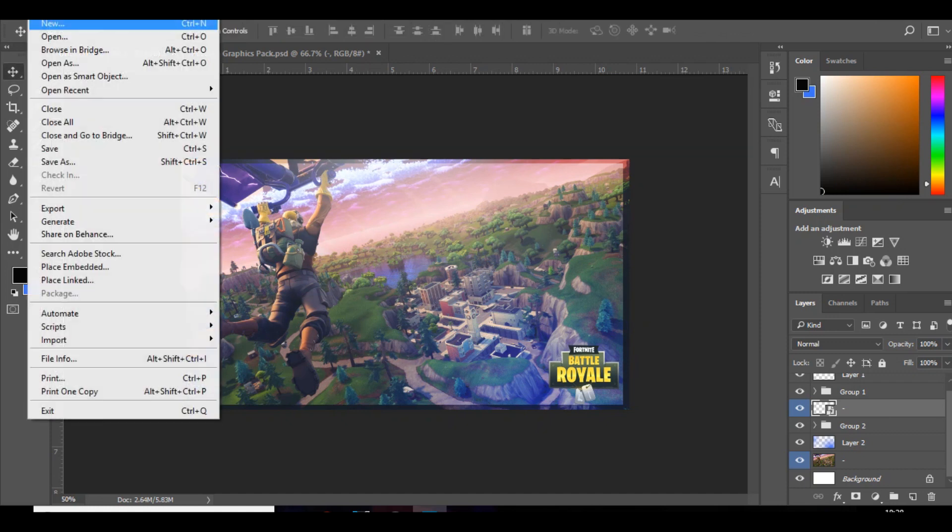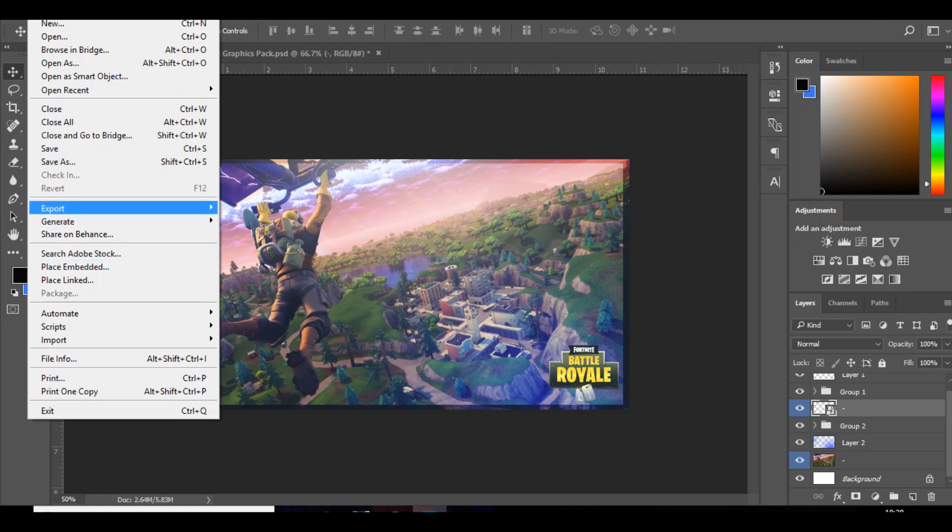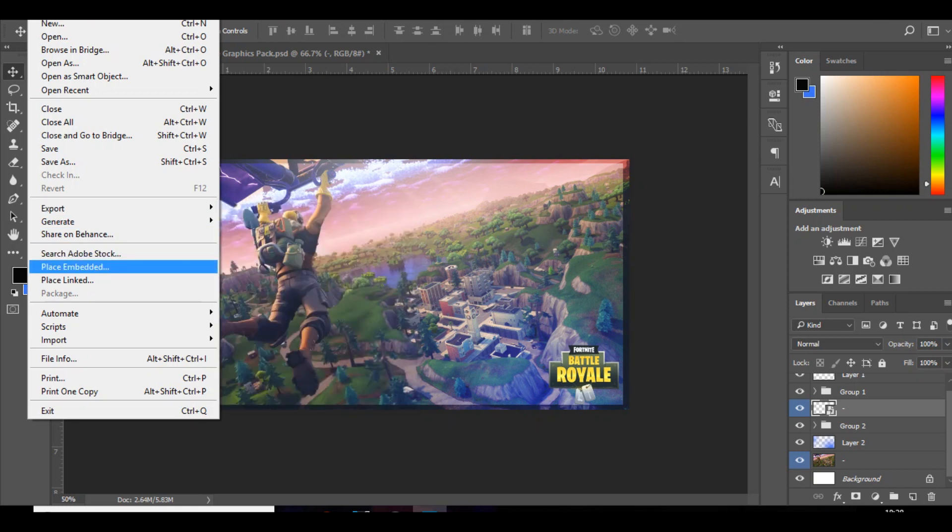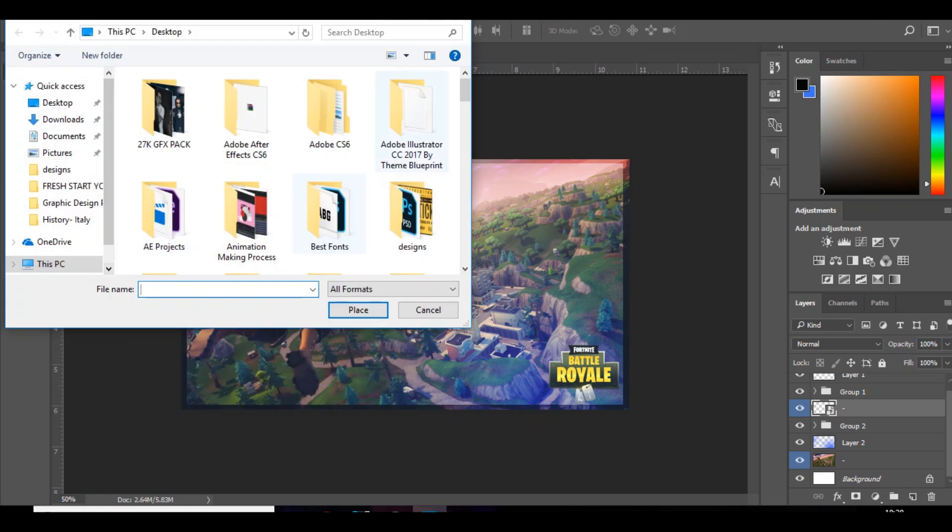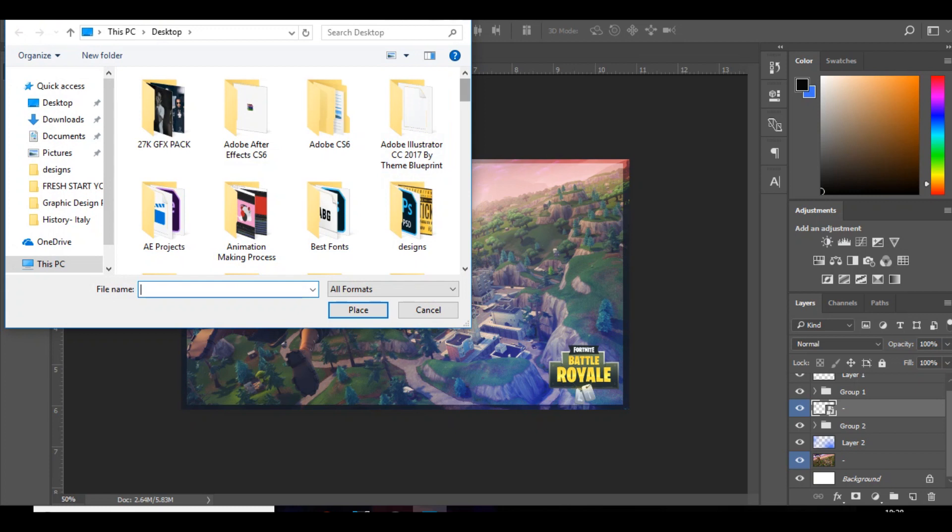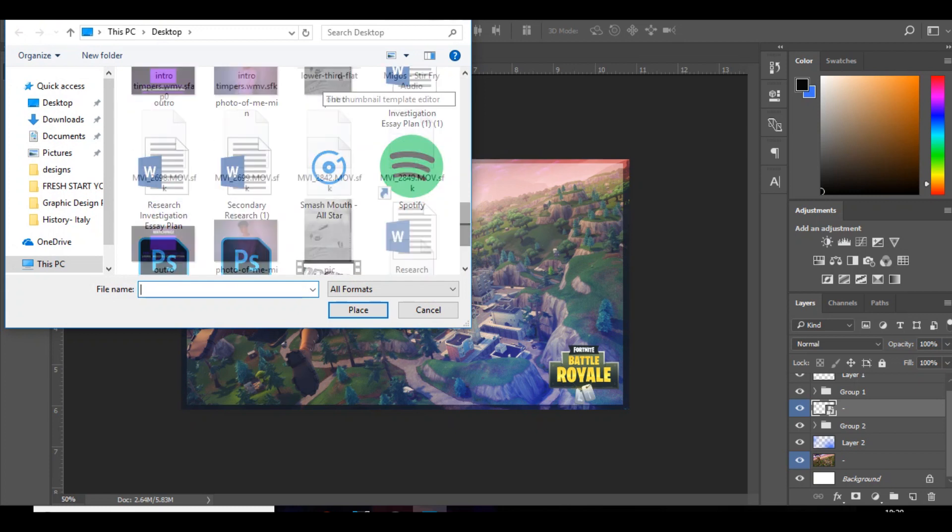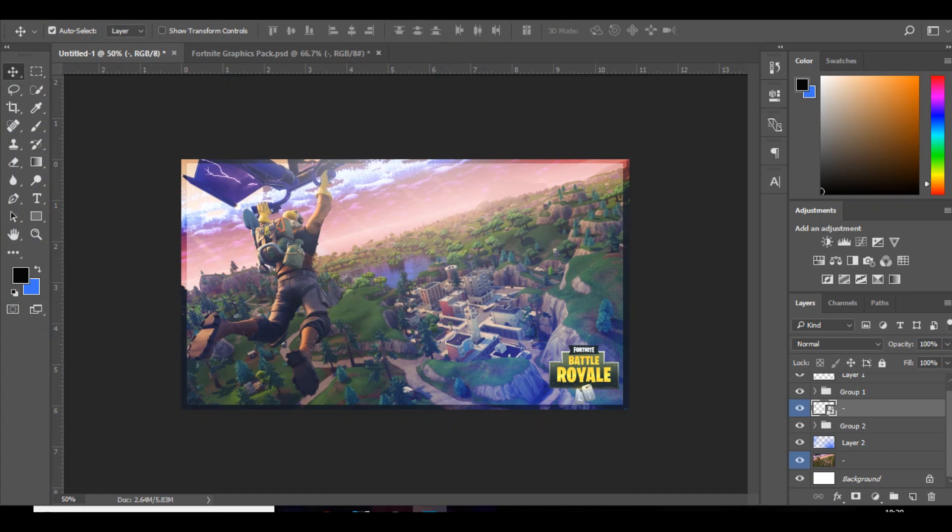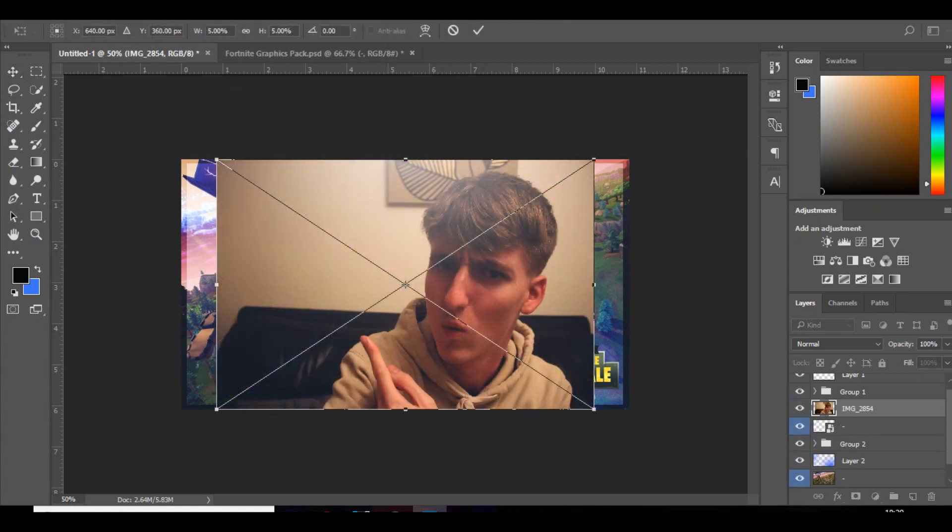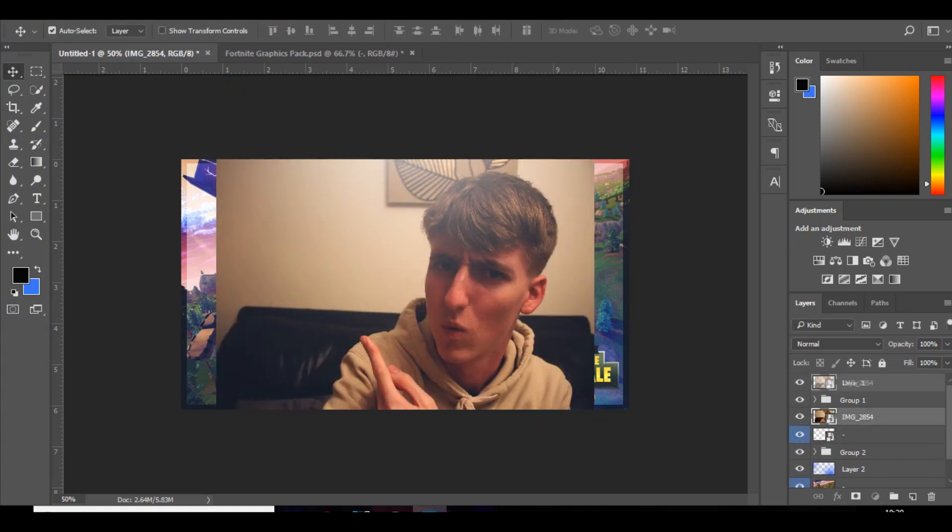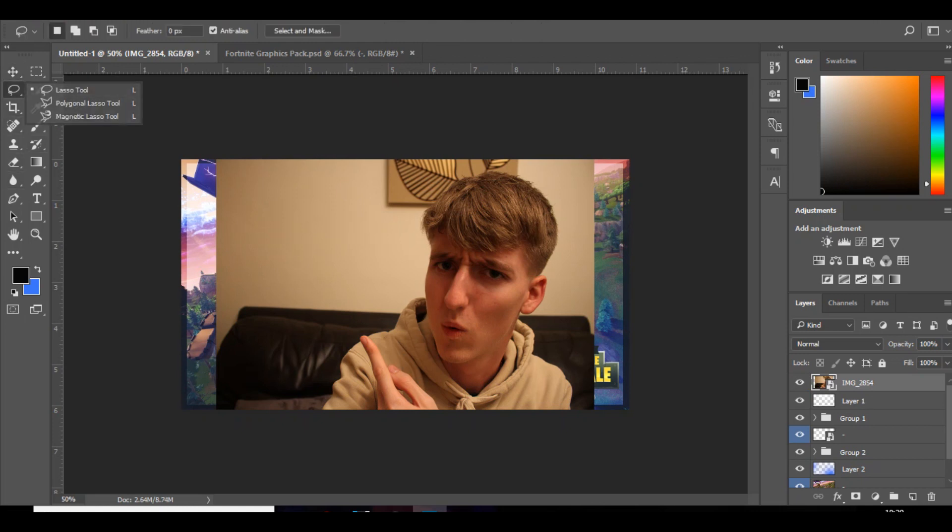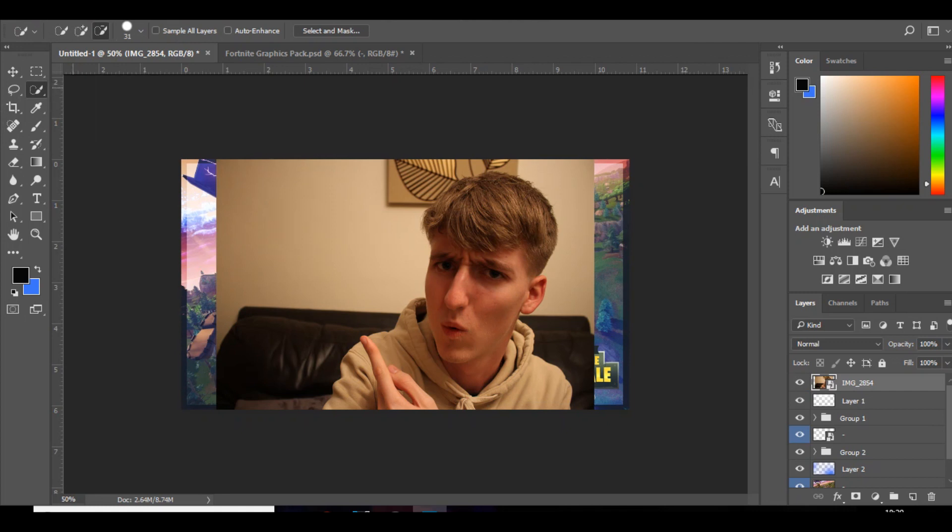And then what you want to do is get a picture of yourself. Now, I'm just going to get a picture of myself but I'll probably skip this part because it takes too long or I might speed it up, I don't know. But yeah, you just want to get a picture of yourself because you know in thumbnails pretty much everyone puts that. Like themselves in the image. And yeah, it basically gets you more views. But yeah, I'm just going to go around with this using the quick selection tool, which is right here. And I'll be back once I've done it.